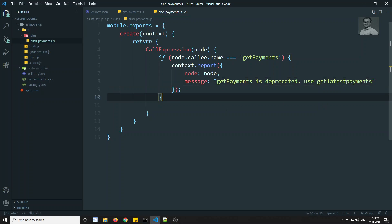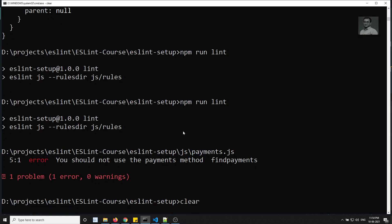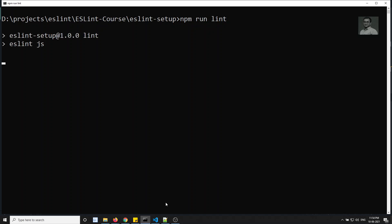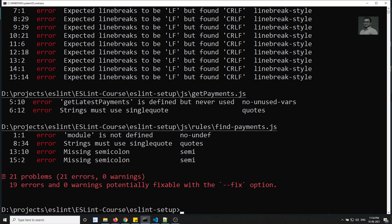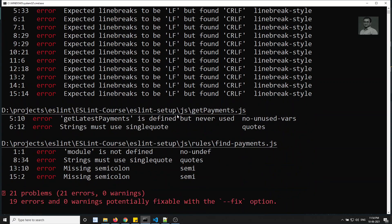Our rule is complete. Let's clear the terminal and run npm run lint to see what happens.